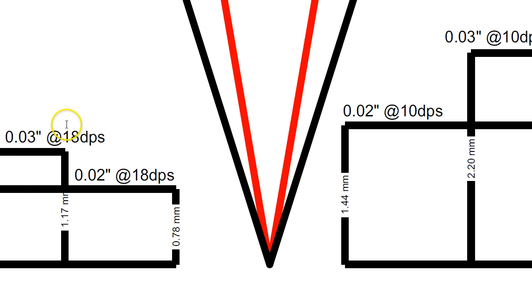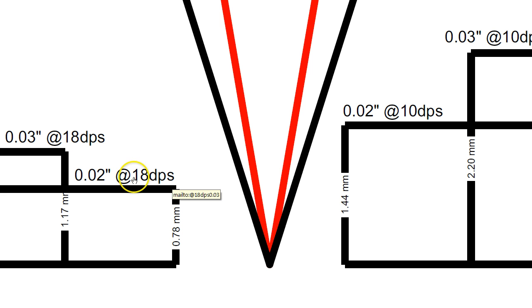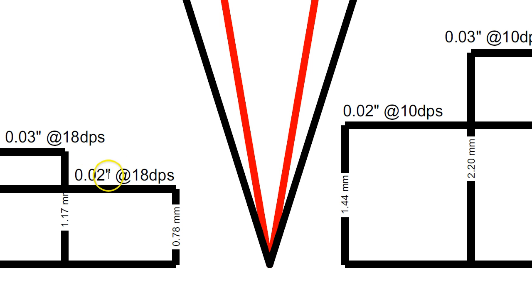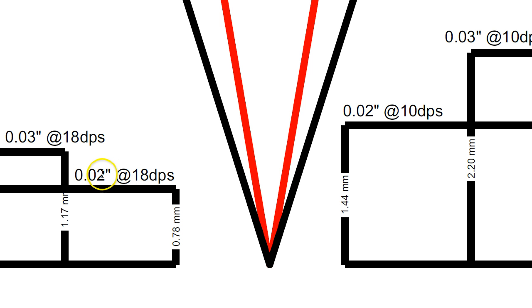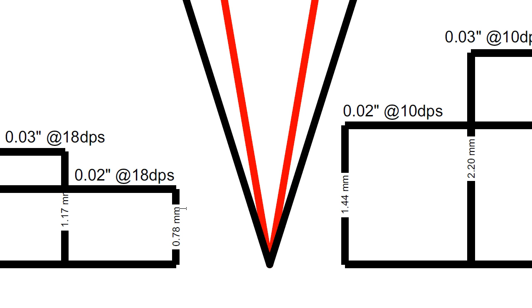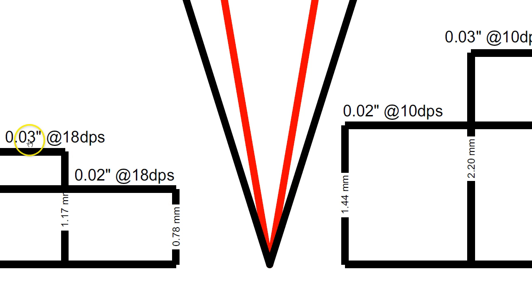So, these markers here are the measurements for an 18 degree per side secondary bevel. Now, if you look at them, if you take the Sebenza, for example, which is about 18 degrees per side, at 0.02 inch, it's only getting up to 0.78 millimeters in height, before it then thins down into its hollow grind. And it doesn't leave a lot of room. It's a short, thick, stubby one. Now, if it was a Hinderer, for example, that's 0.03 behind the edge, it's reaching 1.17 millimeters.